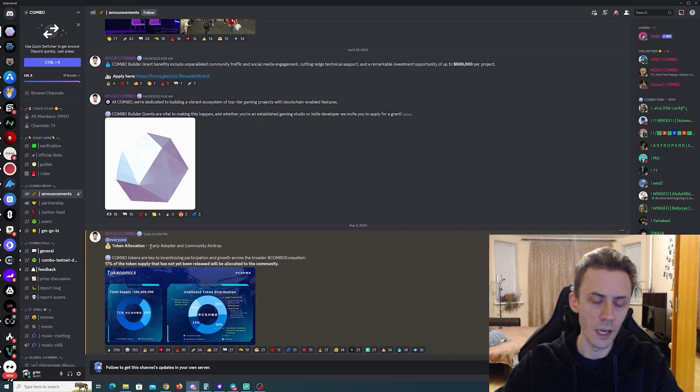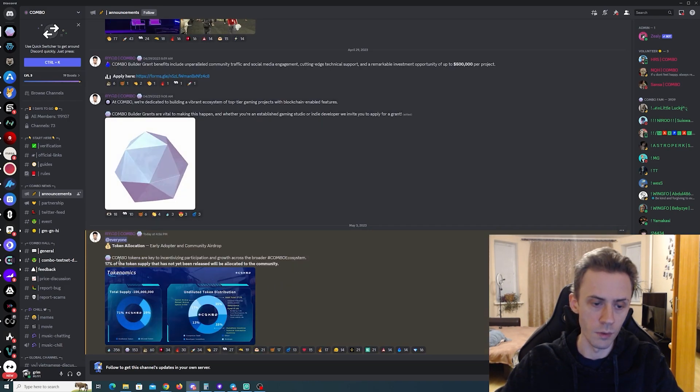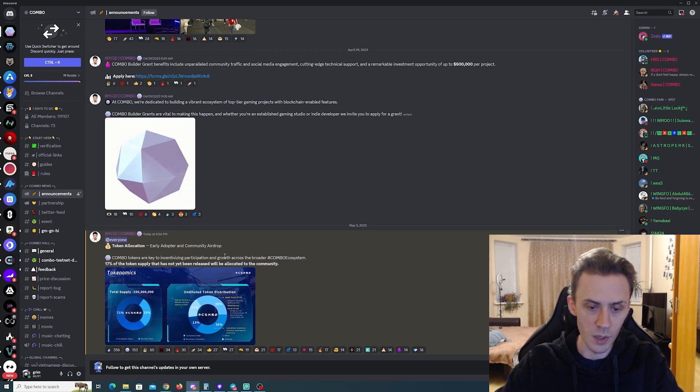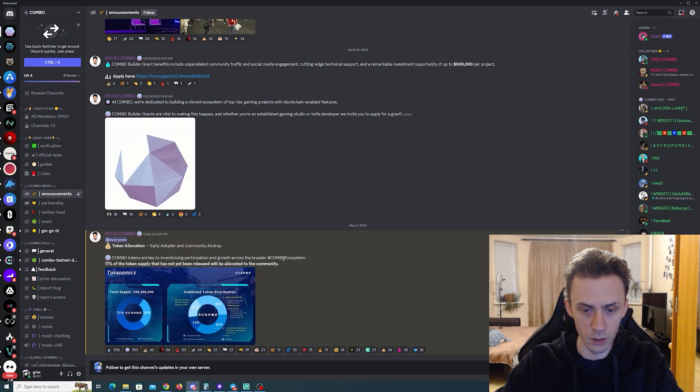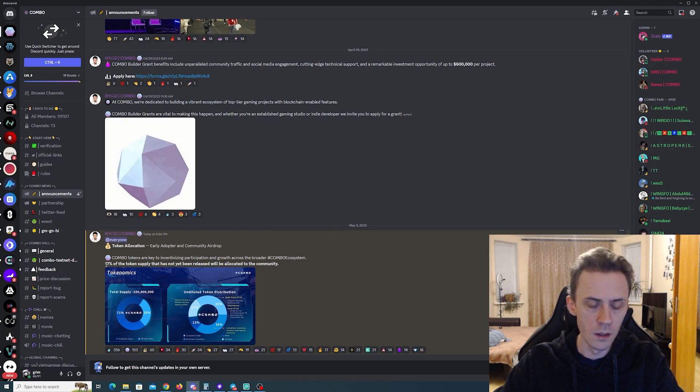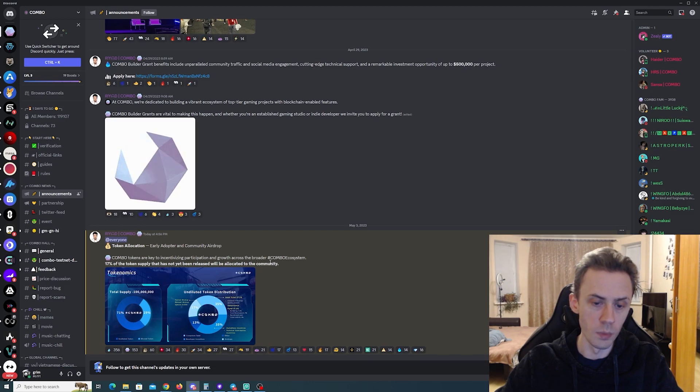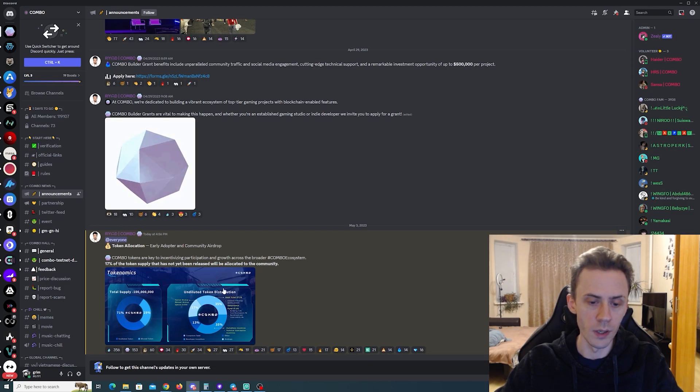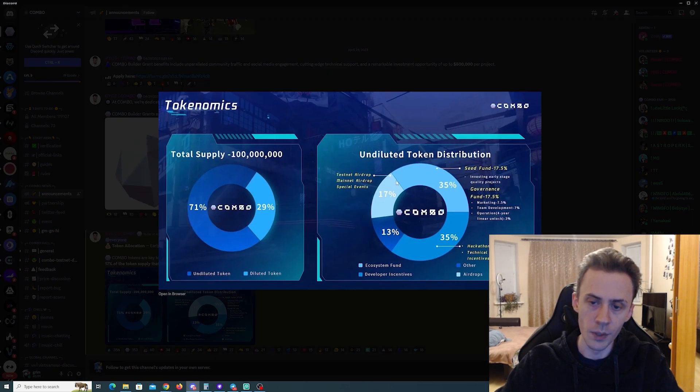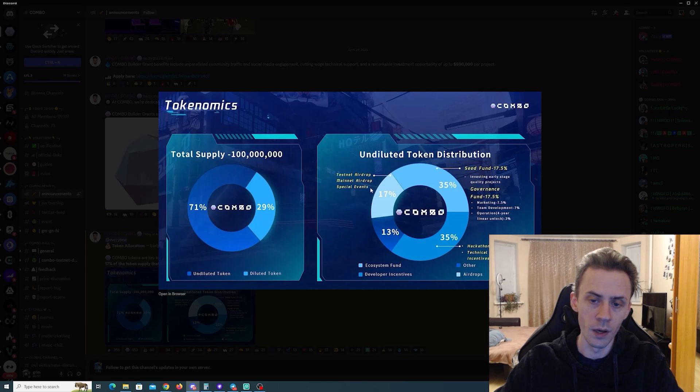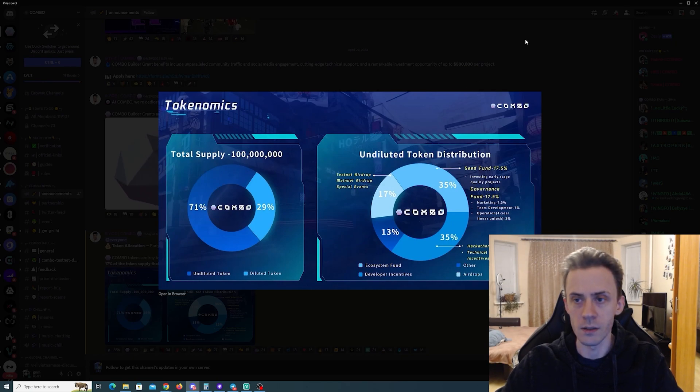And if we check the token allocation, again the official source of information, Combo tokens are the key to incentivizing participation and growth across broader Combo ecosystem. 17% of the token supply that has not yet been released will be allocated to the community. If we check the picture, we can see that 17% is allocated to testnet airdrop, mainnet airdrop, and special events.